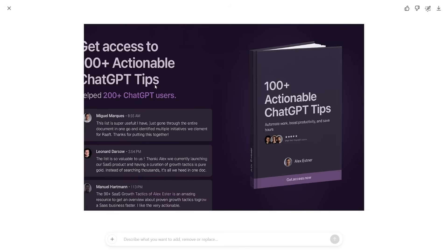I think you can all easily understand why this image generation service is such a powerful tool. Find a website that has something high-converting where someone is already making money, use that as inspiration, and convert it into your own product.